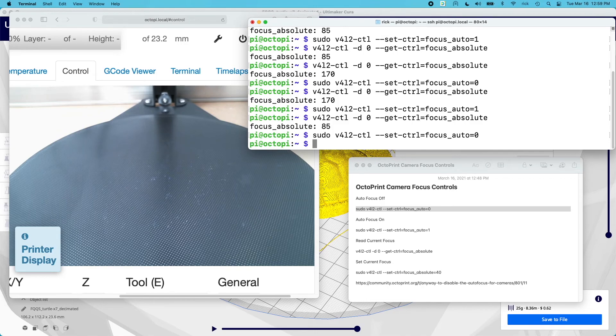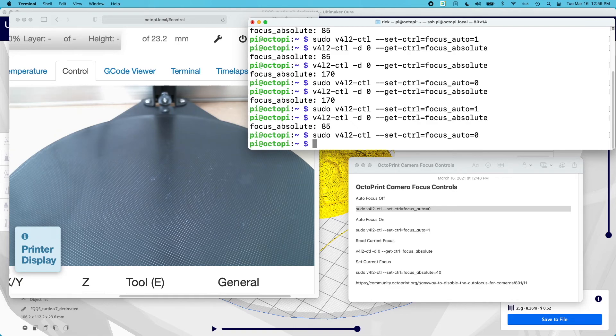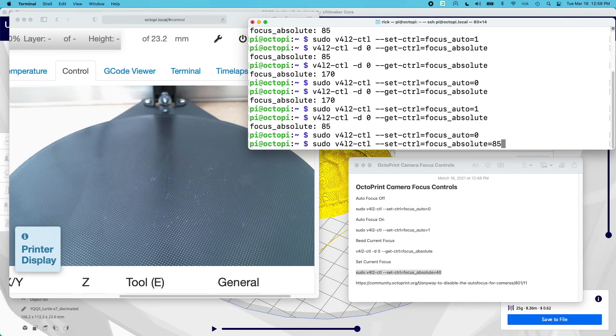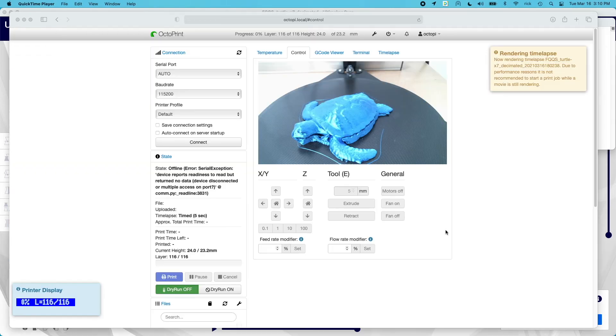What you can do when this is finished printing is log into this interface and turn autofocus back on, then check the value you get by running the focus absolute command. See if you get 85 or whatever you get on your printer, and that may give you a value you want to use next time. There is a command you can run to set the value to whatever you want. We're at 85, but I can set it to 85 too. I'm going to print this and then we'll check and see if the focus turned out okay in our time-lapse.